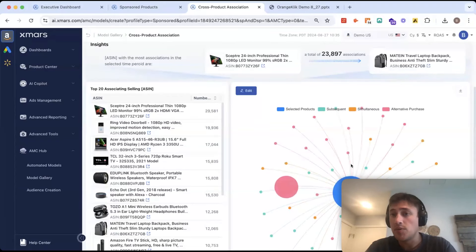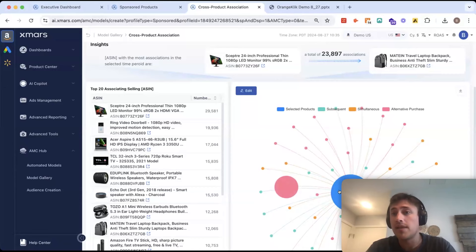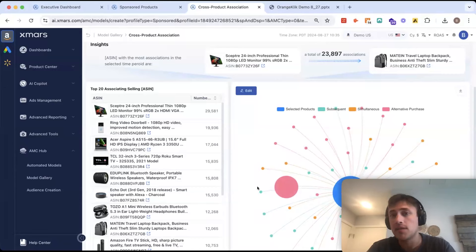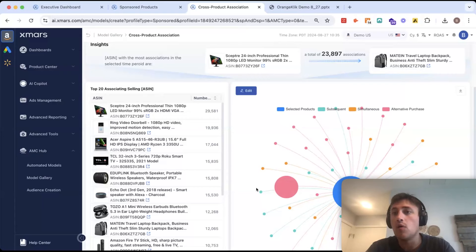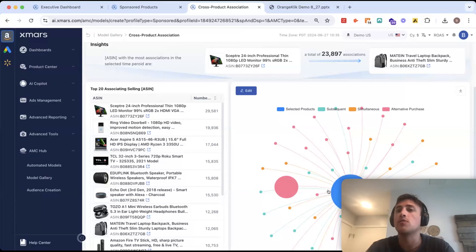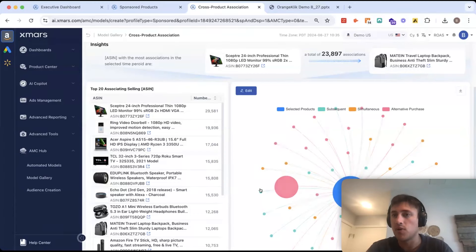And then finally, subsequent purchases means they buy this product and then in a separate journey, they come back and buy another product. So, again, good cue for cross-selling, creating a virtual bundle, or just knowing that you should be targeting those shoppers that buy this product with this product as well.